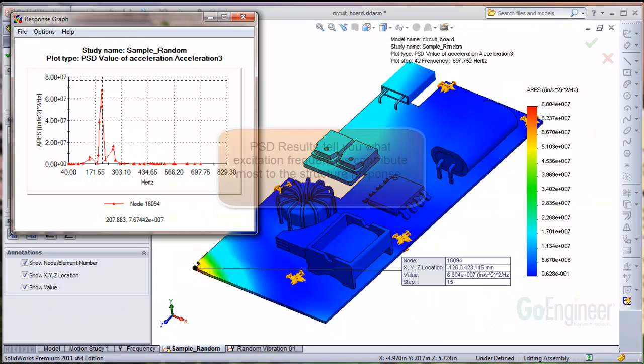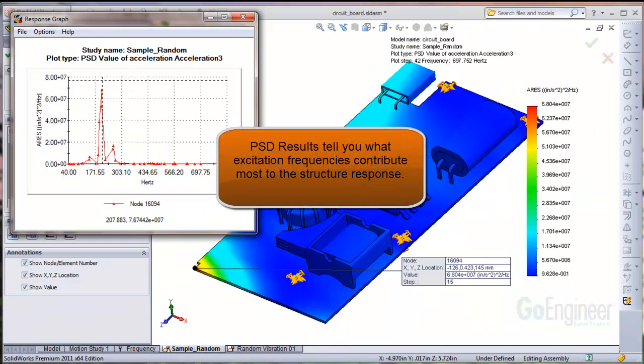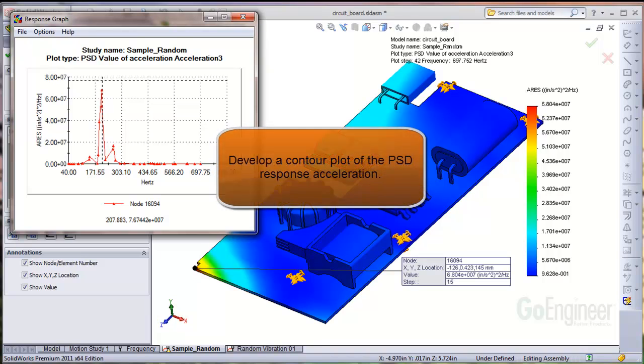Now for the PSD results. The PSD output will tell you what excitation frequencies contribute most to the structure response. For example, we can develop a contour plot of the PSD response acceleration of this structure.